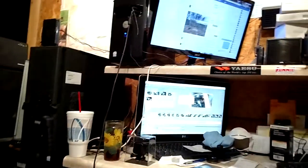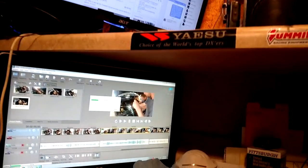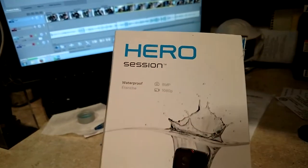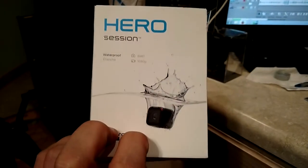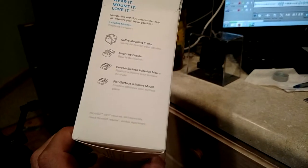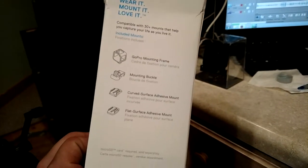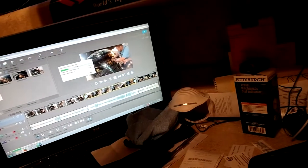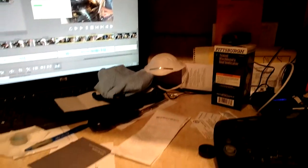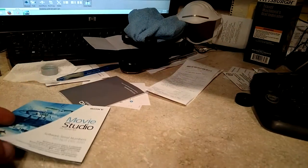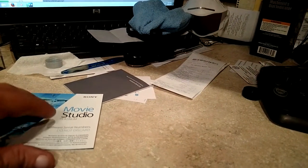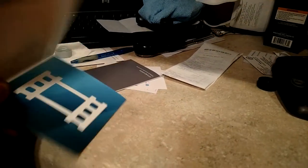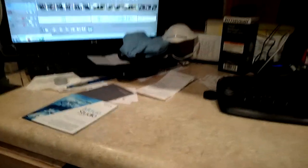That is the GoPro Hero Session. As we get more money, and no I'm not asking anybody for money, as we get more money saved up, I might go get a better Hero or a still camera that does videos that allows me to zoom in and stuff like that.